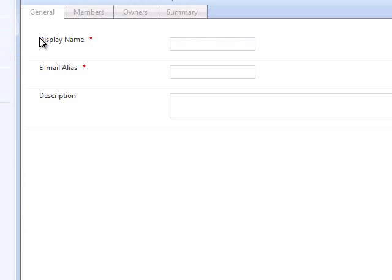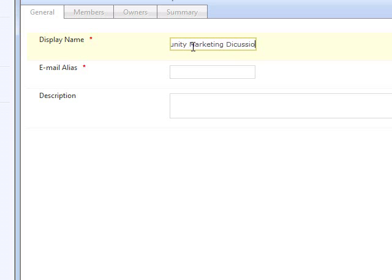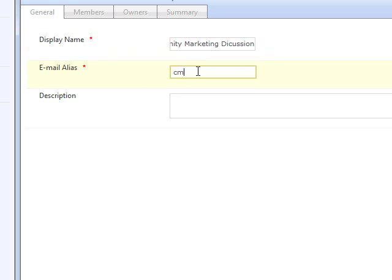And now, in addition to adding more people formally to the marketing program itself, we want to open up discussion around community marketing so that people who are passionate about it but who are not actually working on the product itself can participate in discussions and contribute ideas to make it better. So I'm going to create a new distribution group called Community Marketing Discussion so that people who are interested in this topic can join and participate.